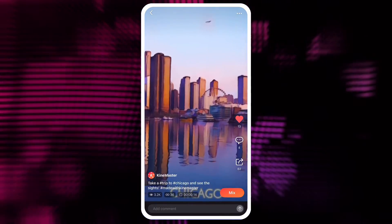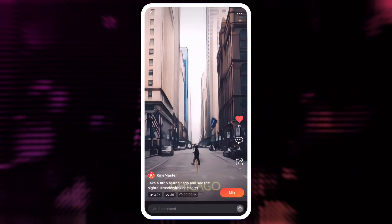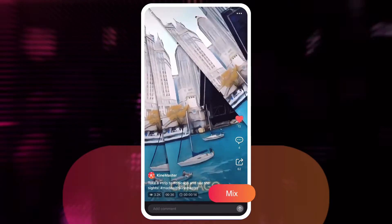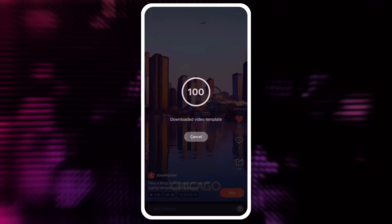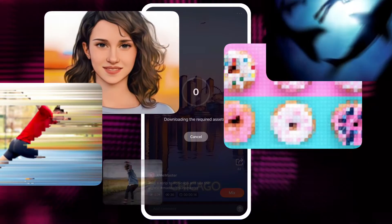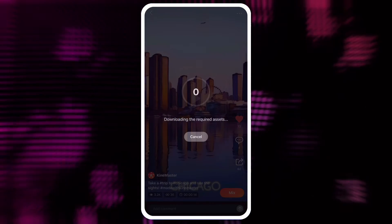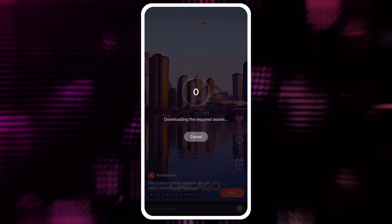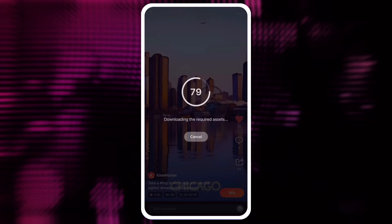When you find a video template that looks good, tap the Mix button to download it. If the video template contains assets that you have not downloaded, those assets will be downloaded automatically to your phone or tablet.